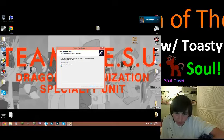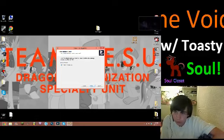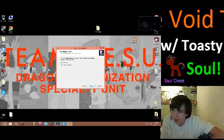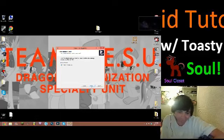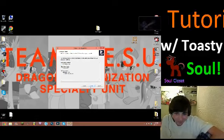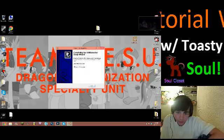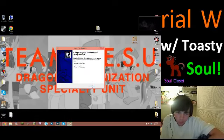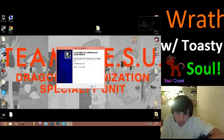You're gonna want to click next. And if you want a desktop icon, which I do, click next again. It'll give you the install screen — click install. Then you're gonna want to press finish and launch the Void installer.